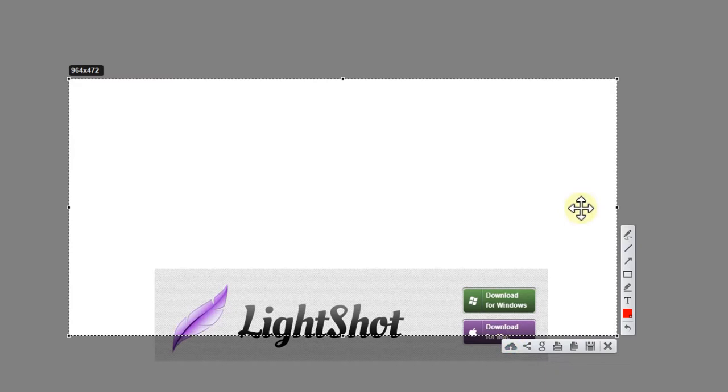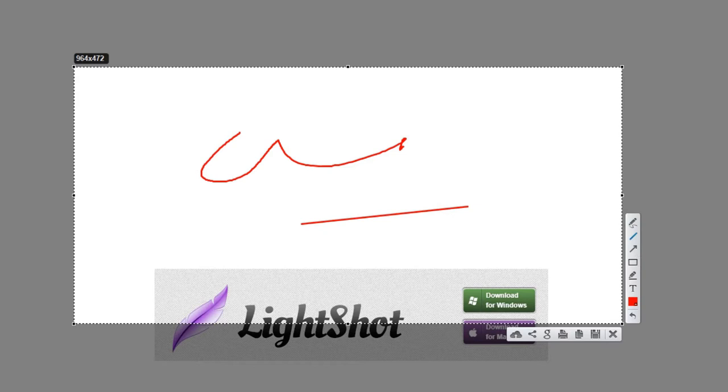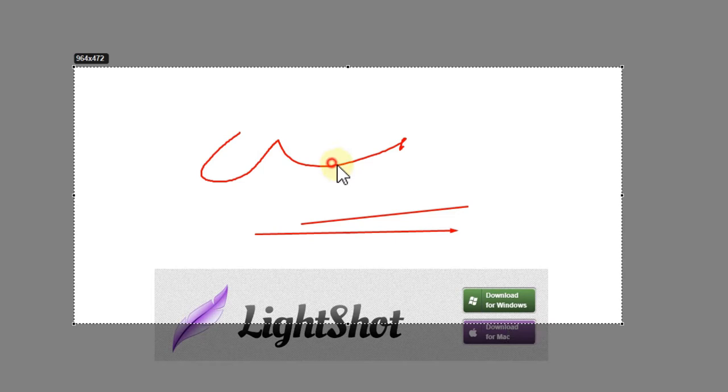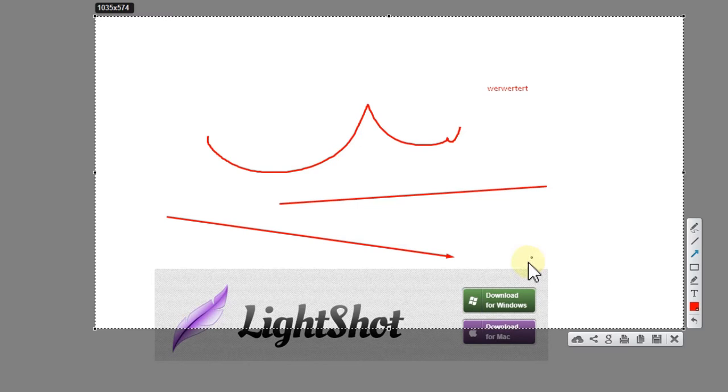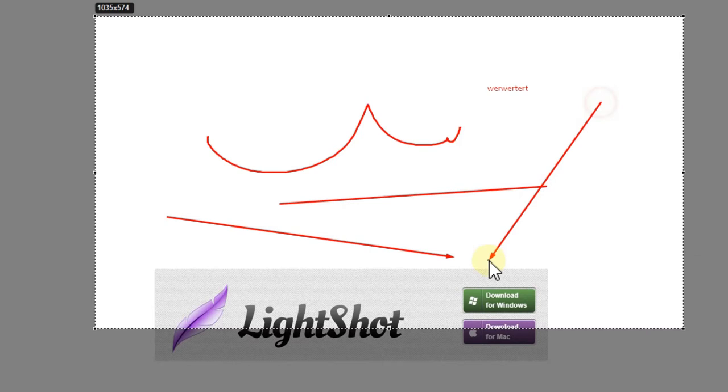You can do some additions to the screenshot - use the point, arrow, write text into it. But the problem for me was always that everything was too small. Not all the time, but sometimes when I made an arrow and wanted a really big fat arrow, it was just too small and I wanted to have it bigger.